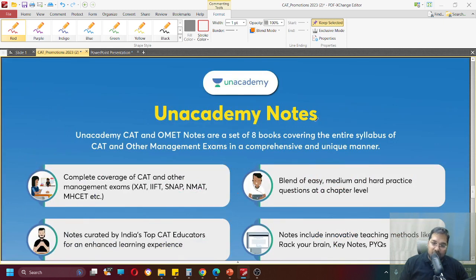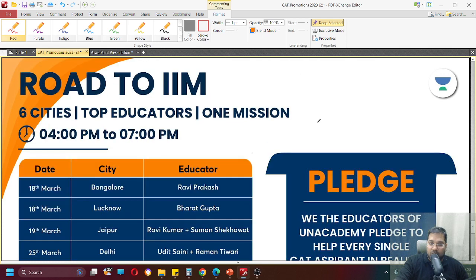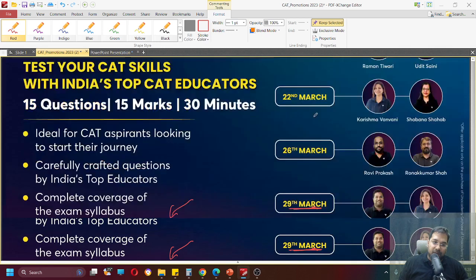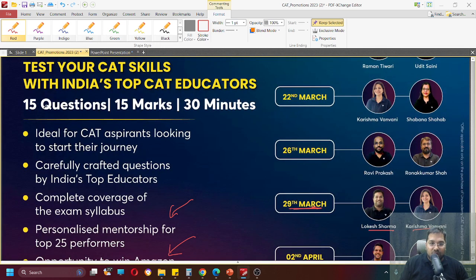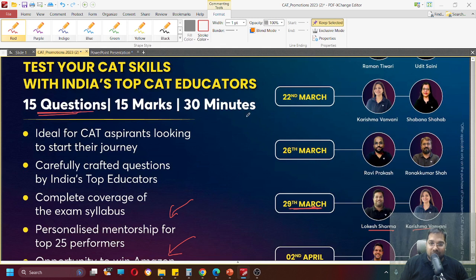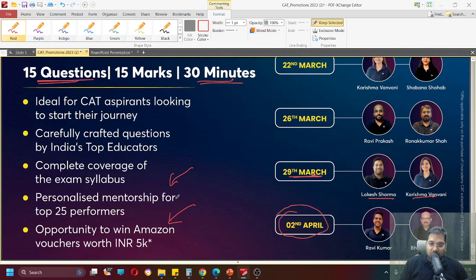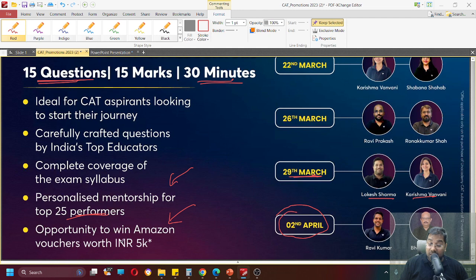And remember to use the code LOKESHVA. So, Unacademy notes benefit is amazing. Don't miss this at all. And we are conducting small tests - Test your CAT skills. 15 questions, it's a 30 minute test. One test is remaining on 2nd April. For these tests, top 25 performers will get personalized mentorship from us. And you can also win Amazon vouchers.